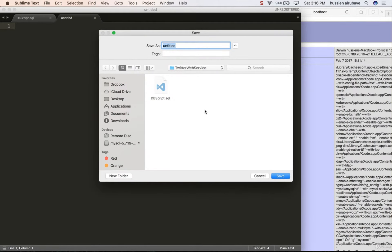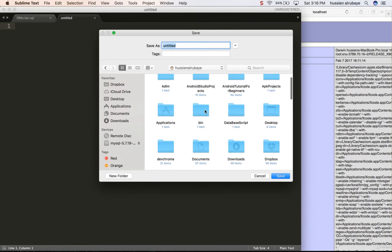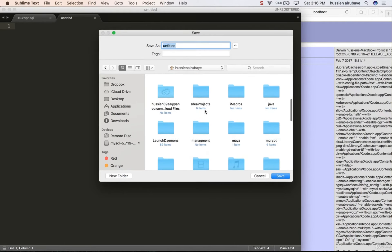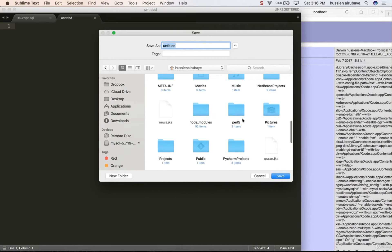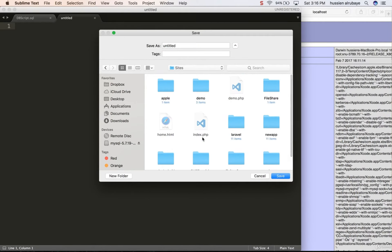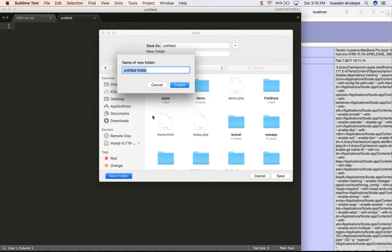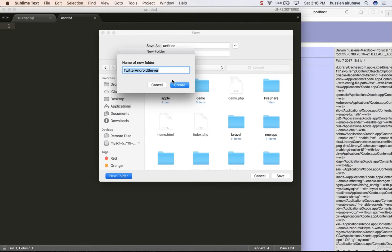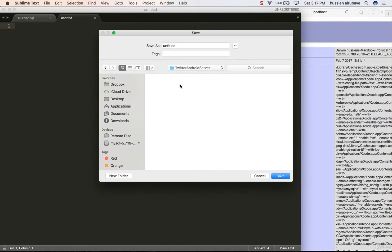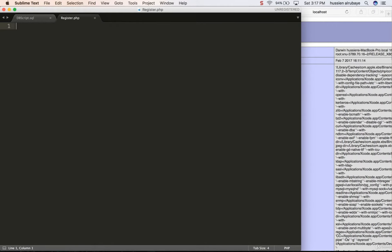I'll save this file in the folder named 'Sites' because on a Mac machine the Apache web server works from a folder named Sites. Inside Sites I'll create a new folder named 'TwitterAndroidServer'. Then I'll name this file 'register.php' - dot php because I want to use PHP.